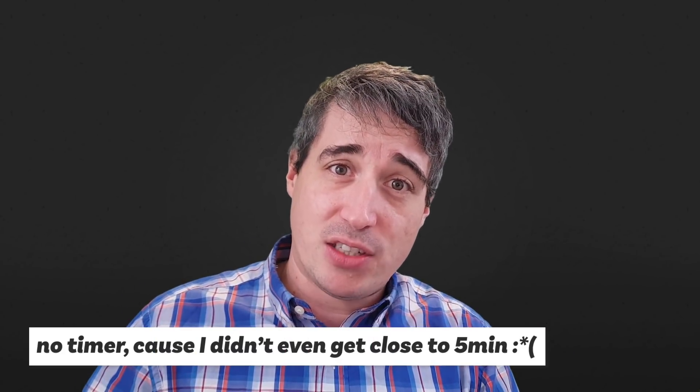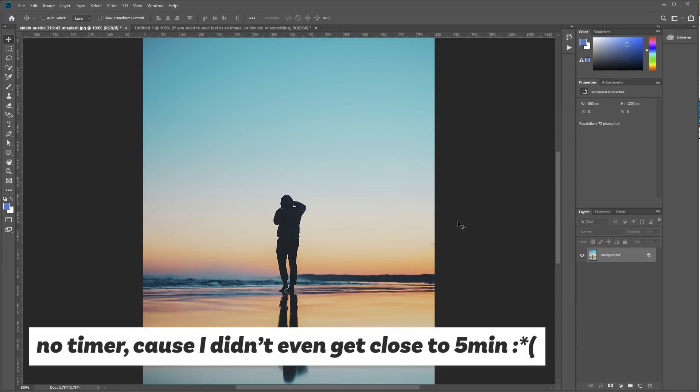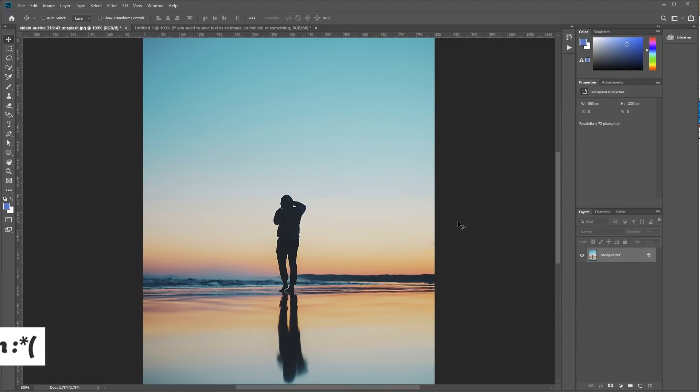So let's dive into it and figure out which one to use and when. It's a five minute Friday so we have to do this in five minutes. There's the timer and let's go. So here we are in Photoshop because it's going to make it a lot easier to visualize what's going on.